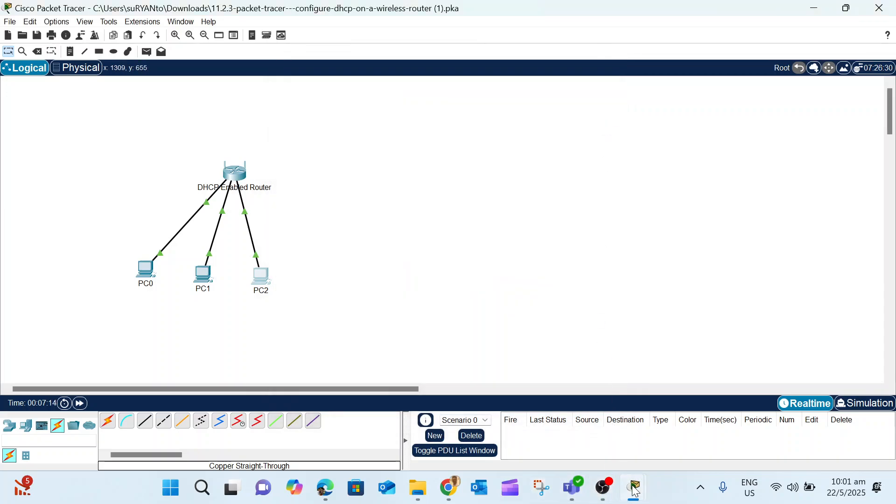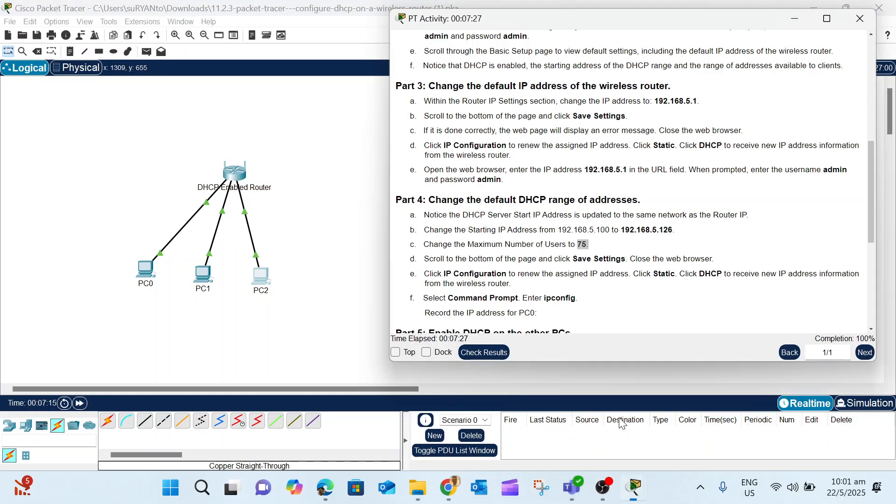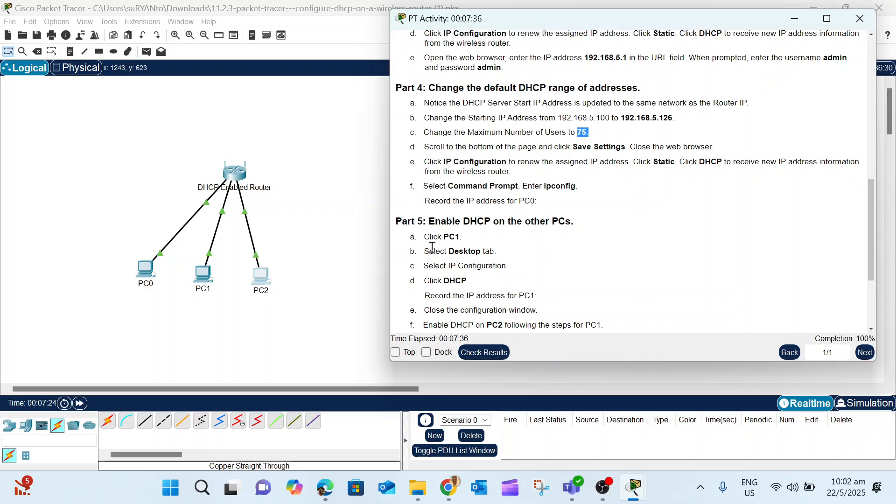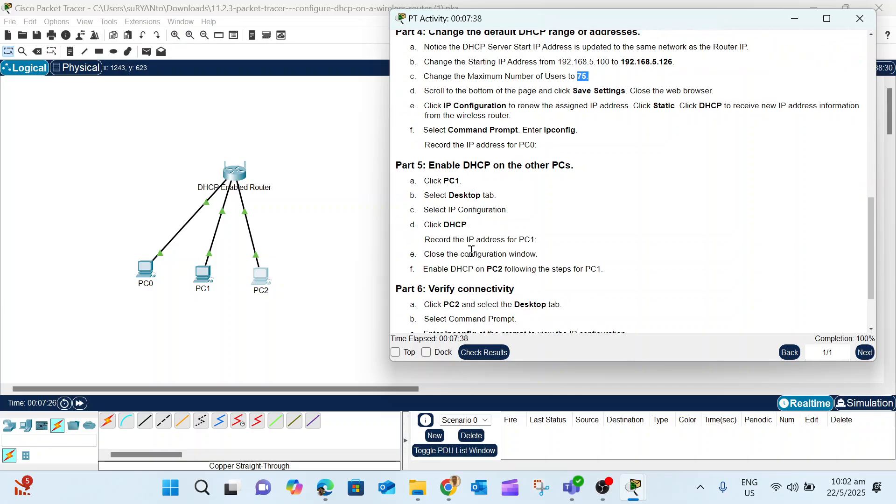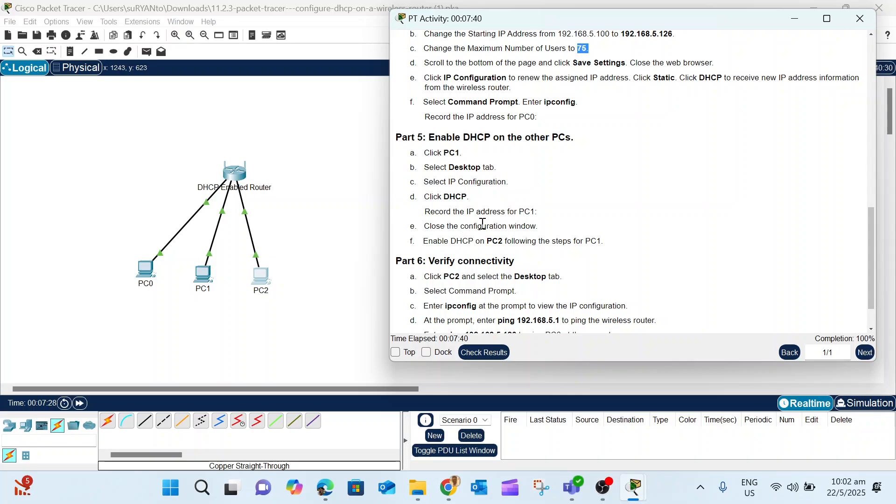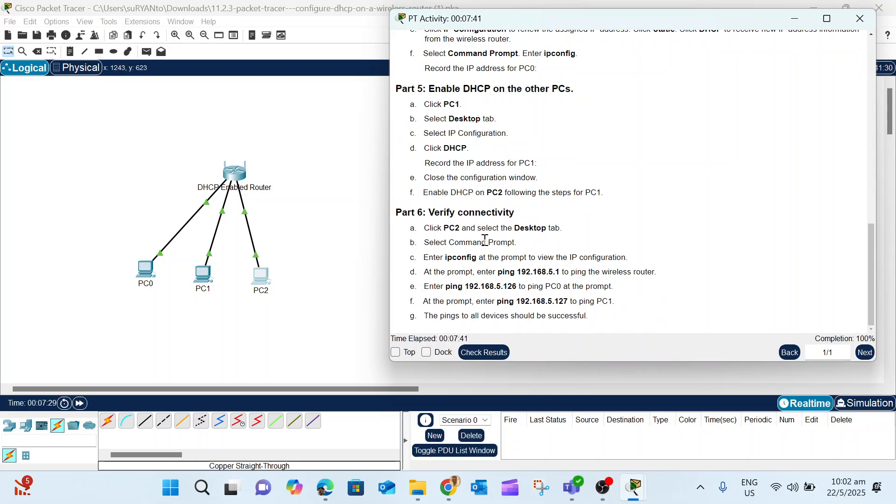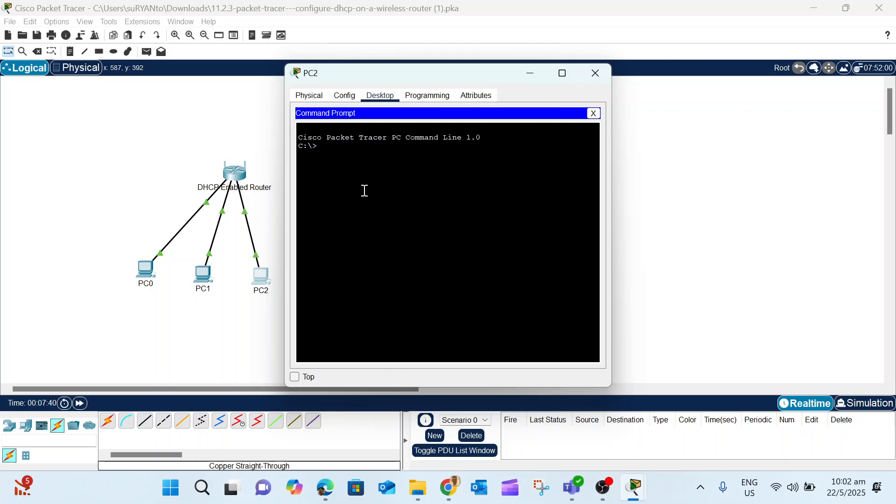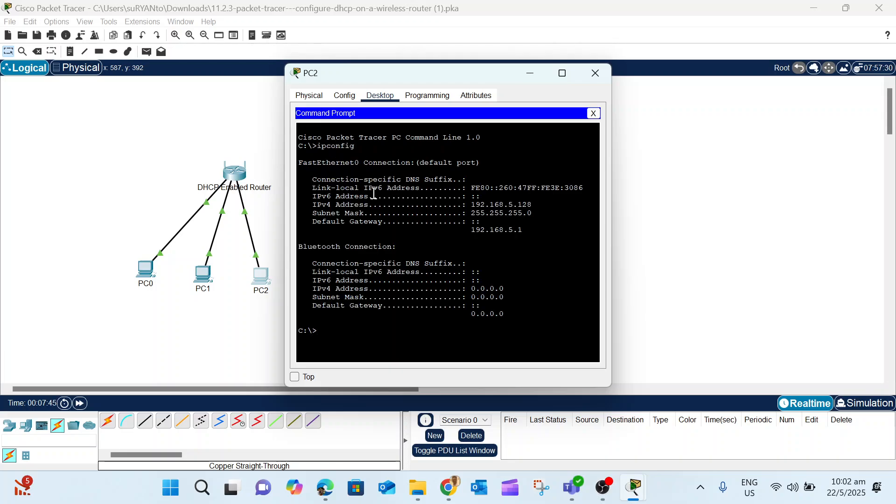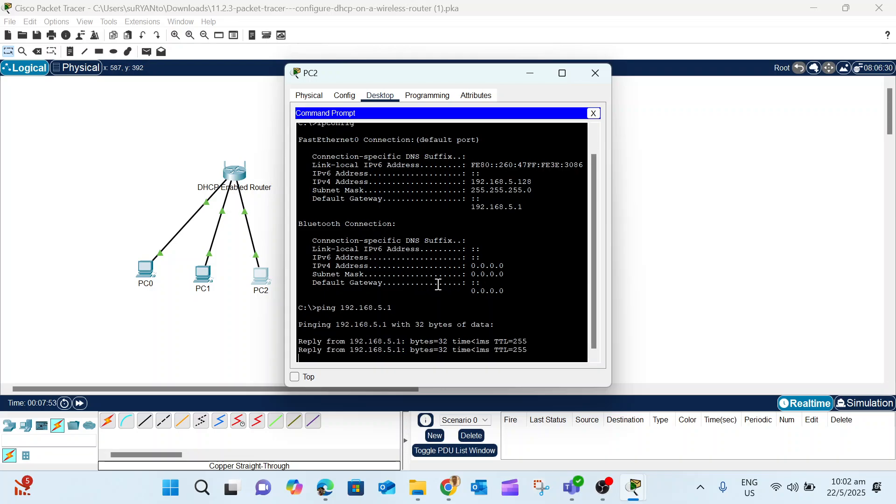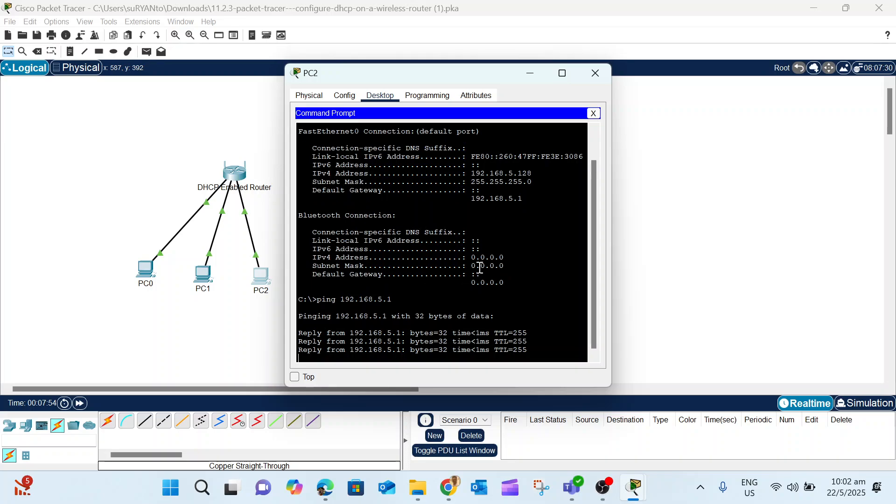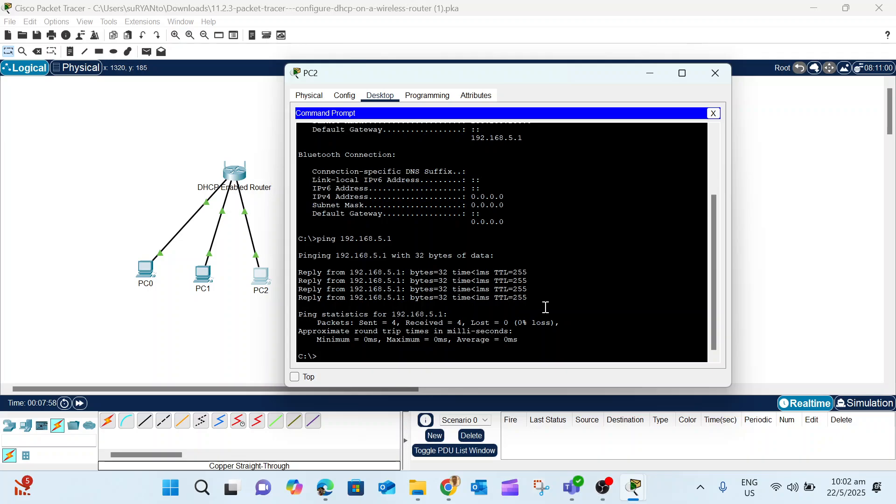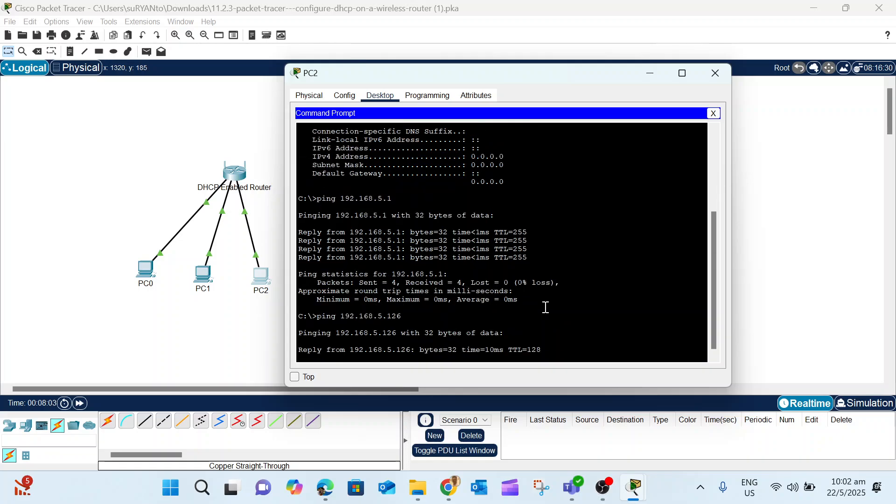The instruction now says select Command Prompt in PC2, then type ipconfig and try to ping PC1 and PC2. Go to PC2, Command Prompt, type ipconfig. We get 128 as the IP. Test ping the gateway, which is 192.168.5.1 - got the reply. If you got the reply, the ping is successful and the network is connected. Now ping 126 (PC0) - got reply. Ping PC1 at 127 - also got reply.